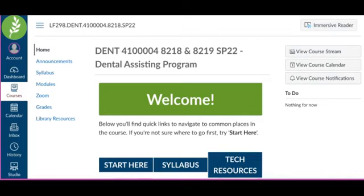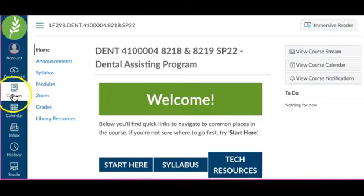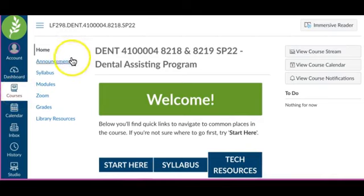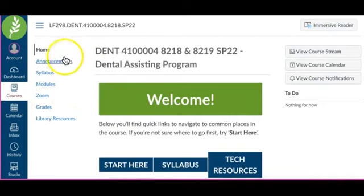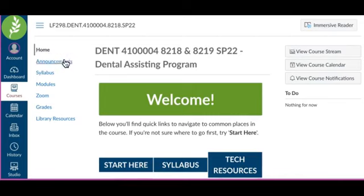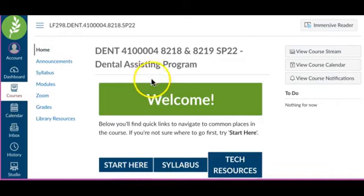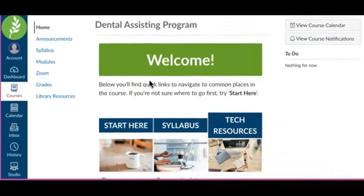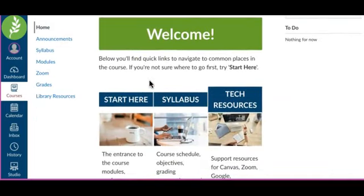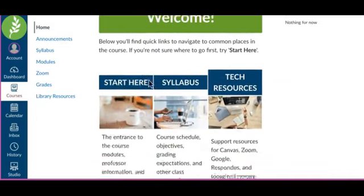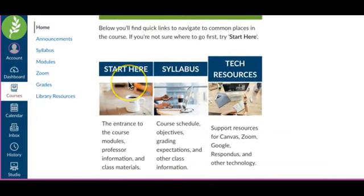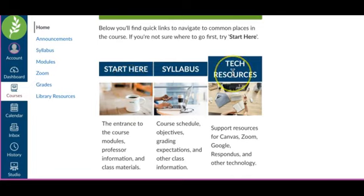The first class that we are going to be looking at today is Dental Assisting. As you can see, I have chosen Dental Assisting under the Courses tab. Now that I am into the course, you will see an additional navigational menu here to the left. This is the menu that will get you around the course. On our home screen, you will see Start Here with regards to course modules. You will see a Syllabus tab and Tech Resources.